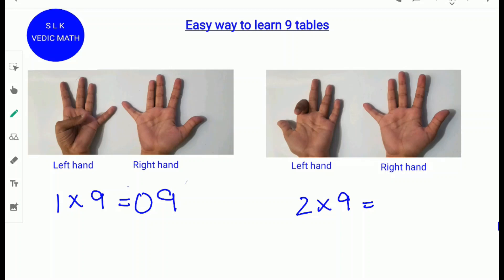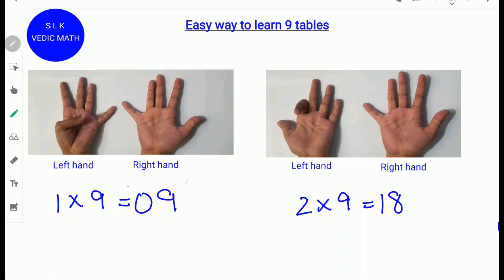This picture represents 2 times 9. To find 2 times 9, fold the second finger from the left side. Next, count the number of fingers to the left of the folded finger. There is 1 finger, so write 1. Next, count the number of fingers to the right: 3 on this side and 5. 3 plus 5 is 8, so write down 8. 2 times 9 is 18.